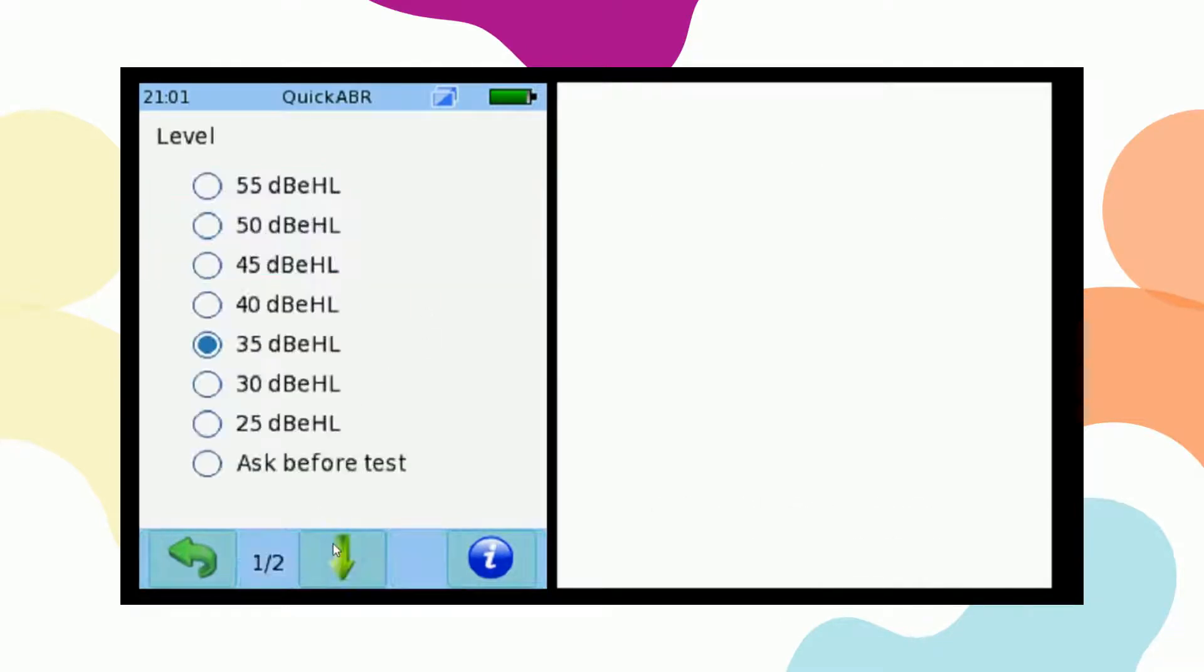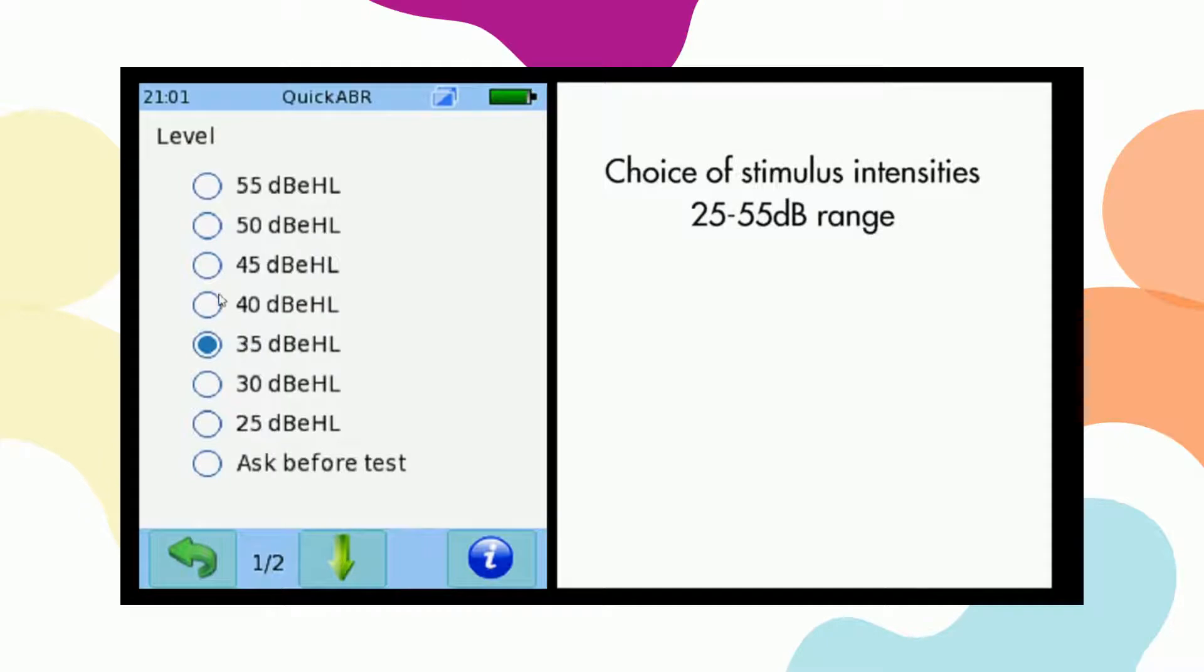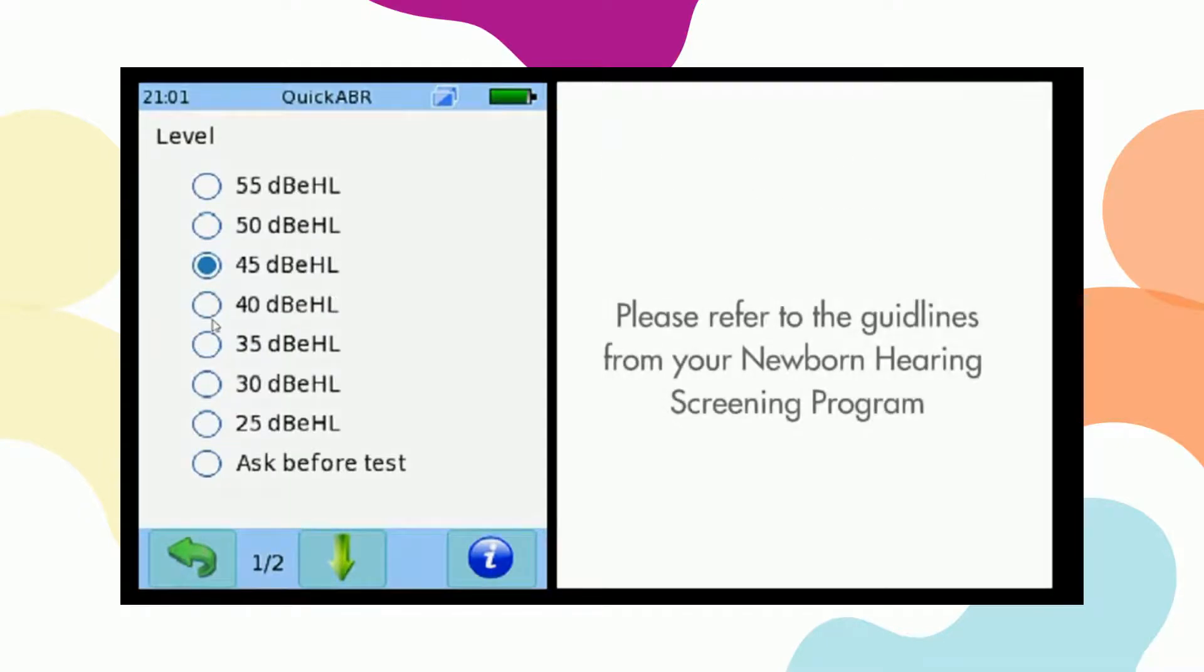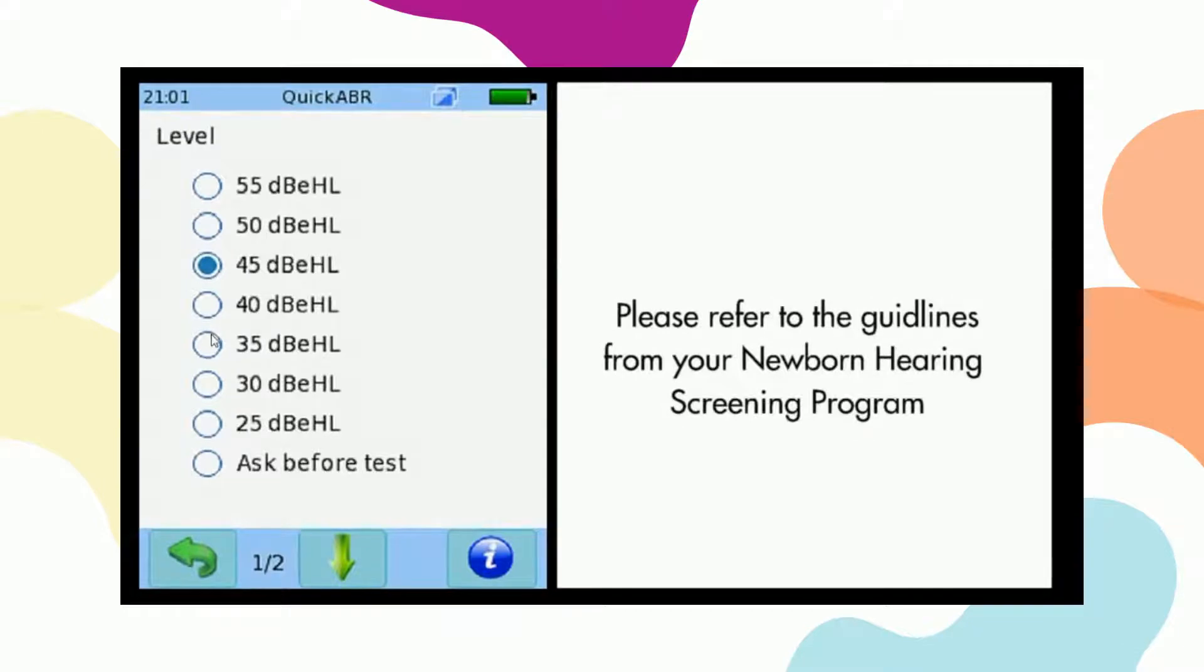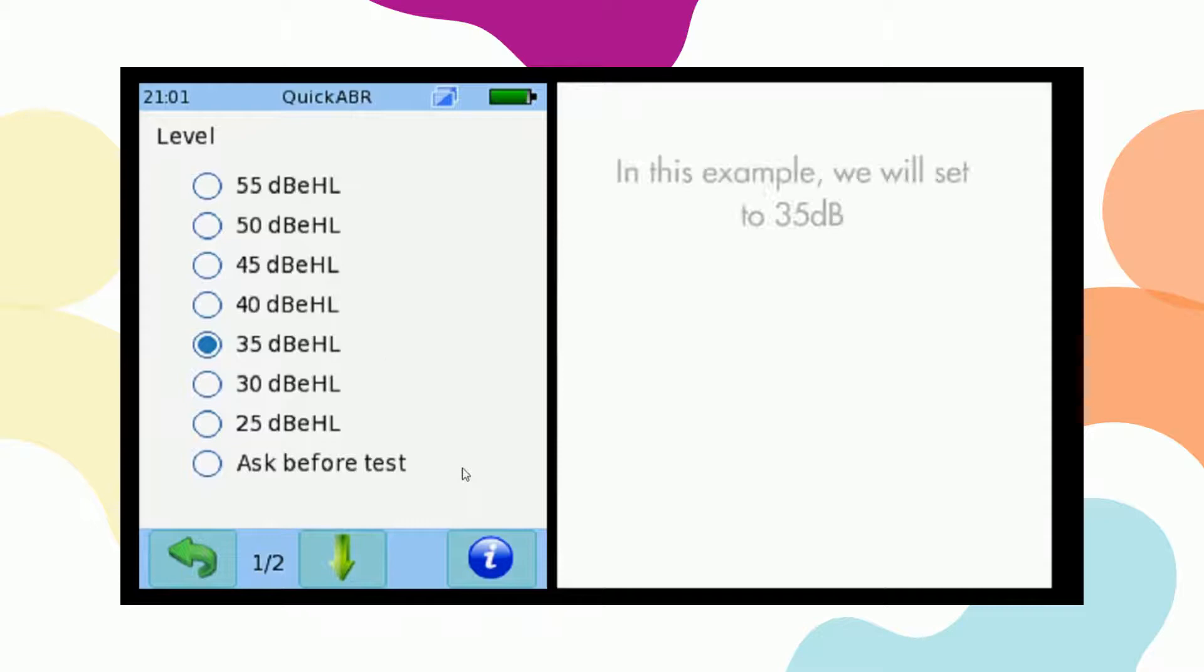Here we can select the stimulus intensity from 25 to 55 dB. Please refer to your guidelines from your newborn hearing screening program for the correct stimulus intensity. For this example we'll use 35 dB.